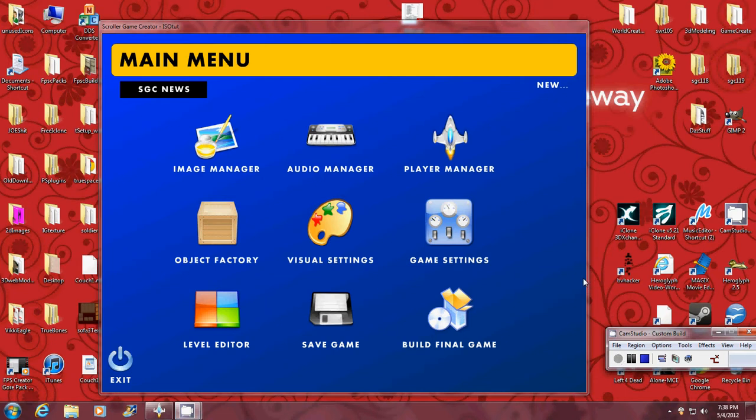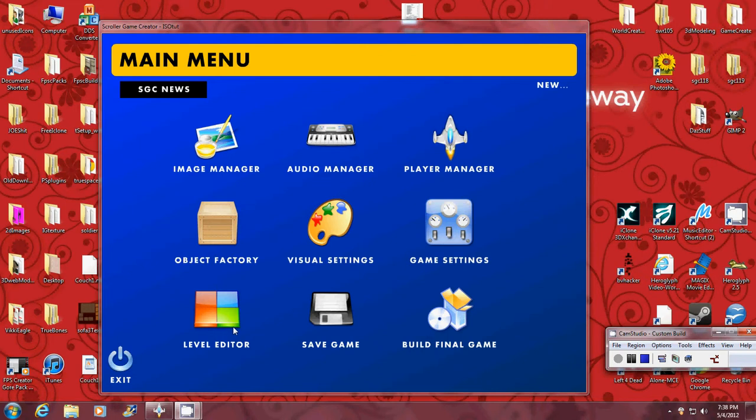Okay guys, I'm going to show you real quick how to use isometric tiles here in the scroller game creator. I already have all my images loaded and everything. You can see that in the previous tutorials.